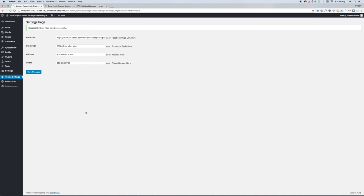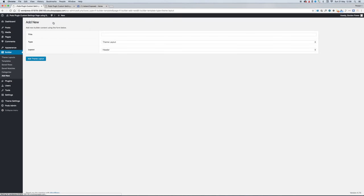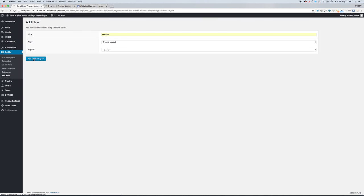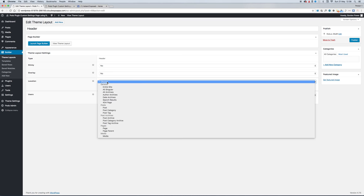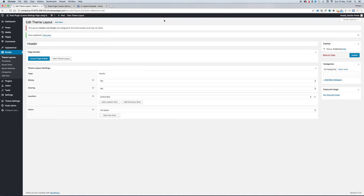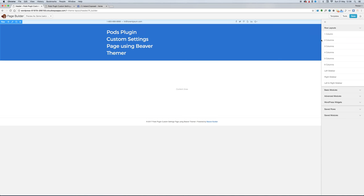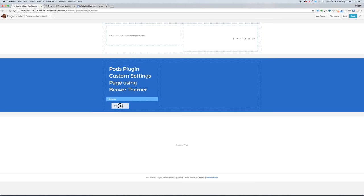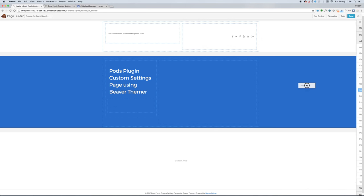So we want to go into Beaver Builder, Theme Builder now, and we want to create our sections to display these fields on the website. Creating my header first to display the social icon. Launch the page builder, and here we have our header. I'll just bring in a row and I'll use the icon module.